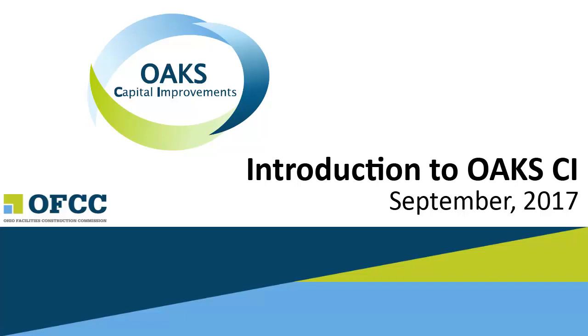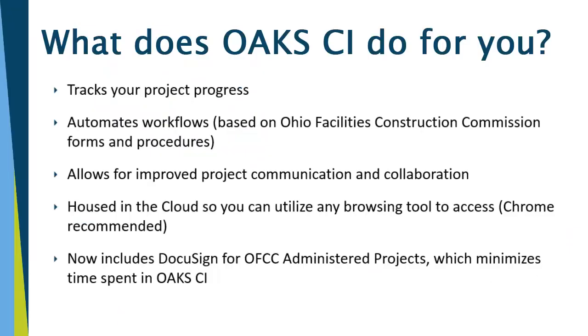Hi everyone! Welcome to the introduction to the OAK-CI system. What does OAK-CI do for you? OAK-CI actually tracks your project progress from the very beginning of the project to the very end of the project and serves as the official state record for the project as well.